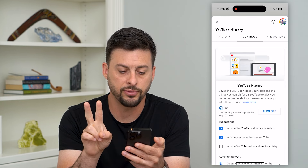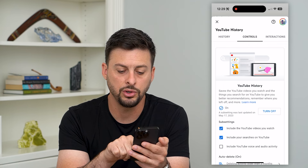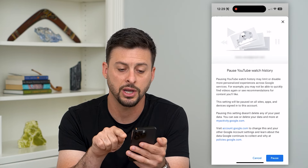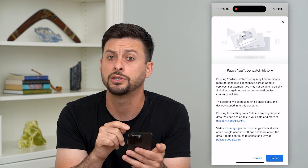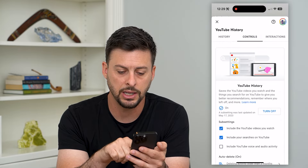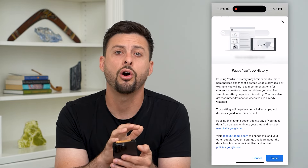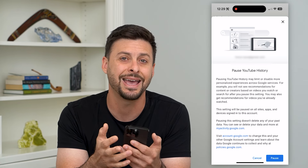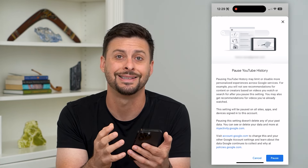You can see there are two different options. One is Include YouTube Videos You Watch — you can uncheck that if you just want to pause that watch history and turn that off. Or you can hit the Turn Off button if you want to turn off all of your YouTube history — your searches and your watch history — both at the same time.